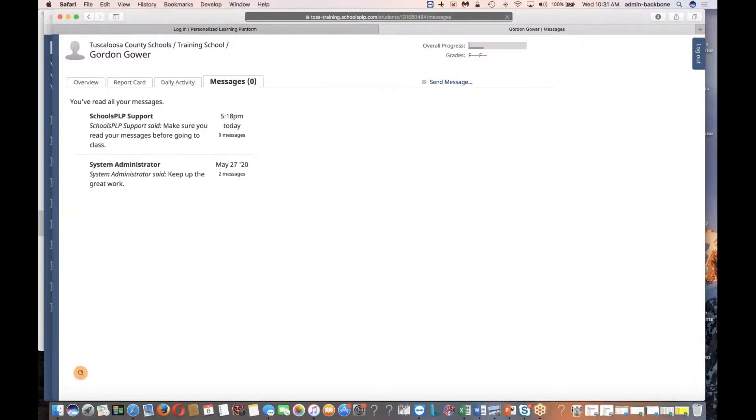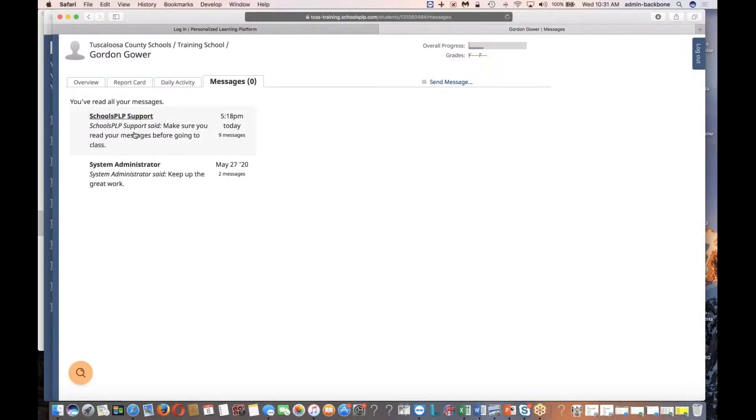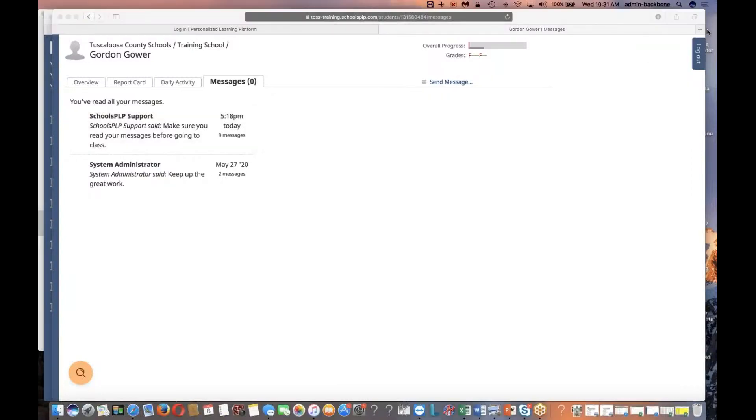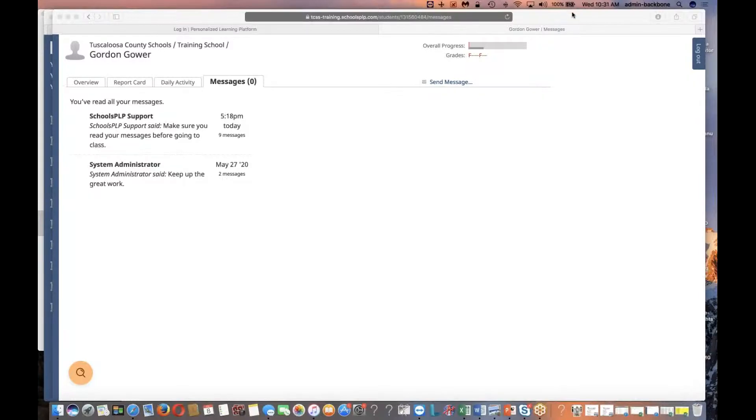Most important thing is make sure you read your messages. If you don't read your messages, you're not going to be able to advance. Also make sure that you're using a modern browser like Chrome or Firefox or Safari or Microsoft Edge. If you use Microsoft Internet Explorer, it will not work. That one's too old and it's not supported. Thank you for your time. If you have questions, ask your teacher. Teachers, if you have questions, please send a message to support us at schoolsplp.com. Thank you. Have a great day.